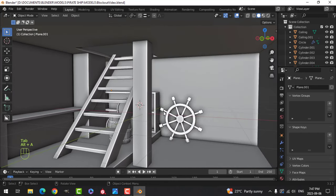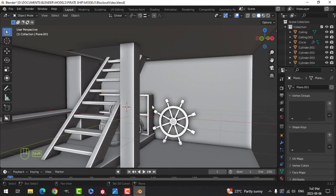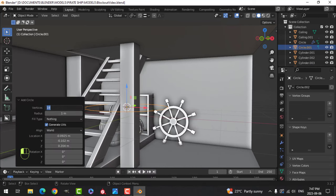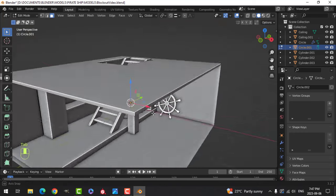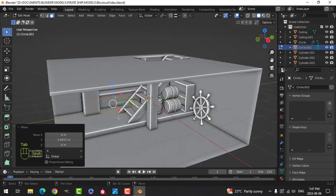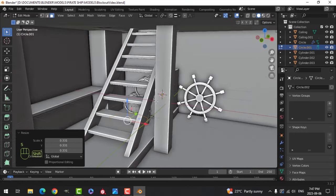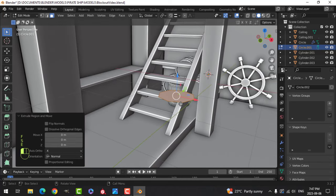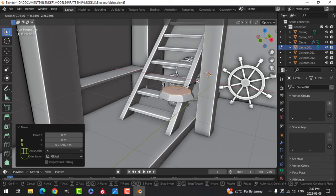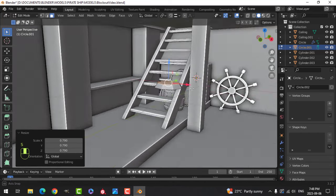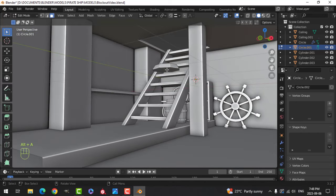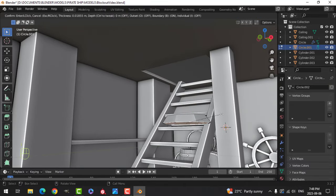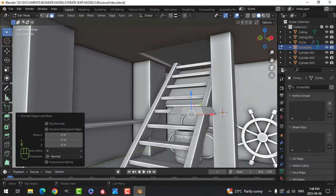I'm not sure if I'm doing candle lanterns or oil lights, but we're going to do something like this. This is not necessarily the design I'm going to use — we're blocking out because I haven't decided that yet. So we'll just do this.